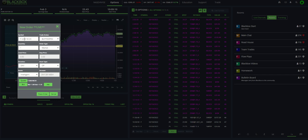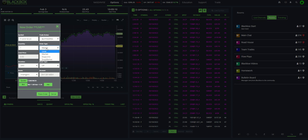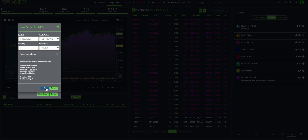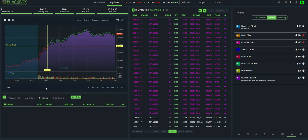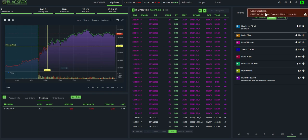It brings up this window here. Here is the symbol that we're buying, the contract we're buying. We can buy to open. You can mark it in, you can limit order in, whatever you choose. I will just mark it in. Here is your bid. Here is your ask. I hit place order, hit OK, and it shows that it was acknowledged and filled.